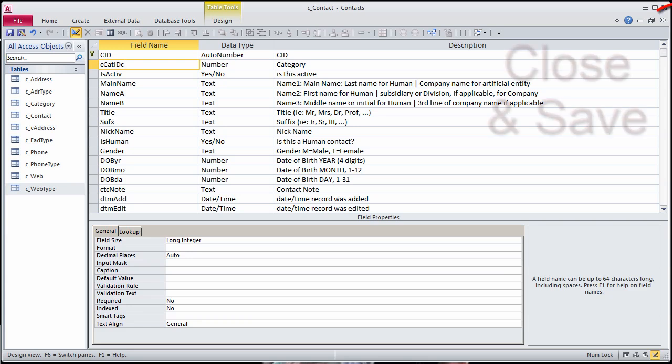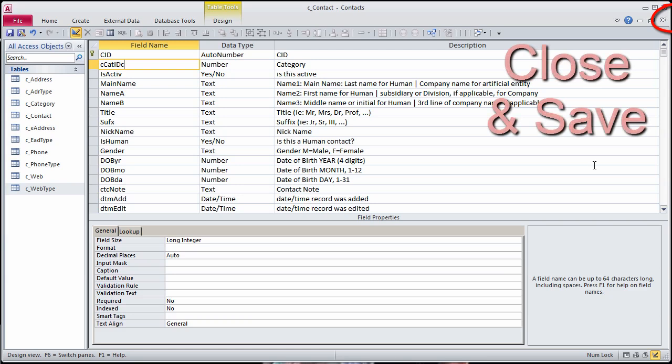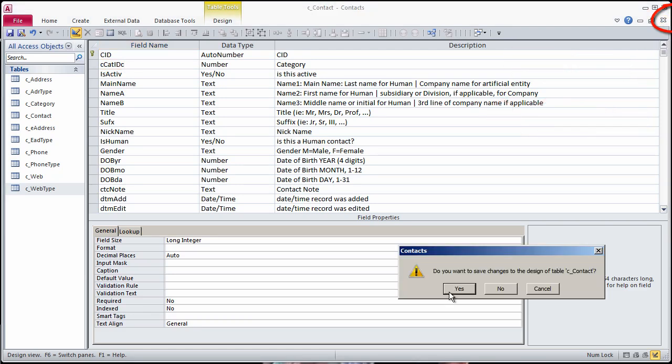Each time a table design changes, adjust the Relationships diagram.